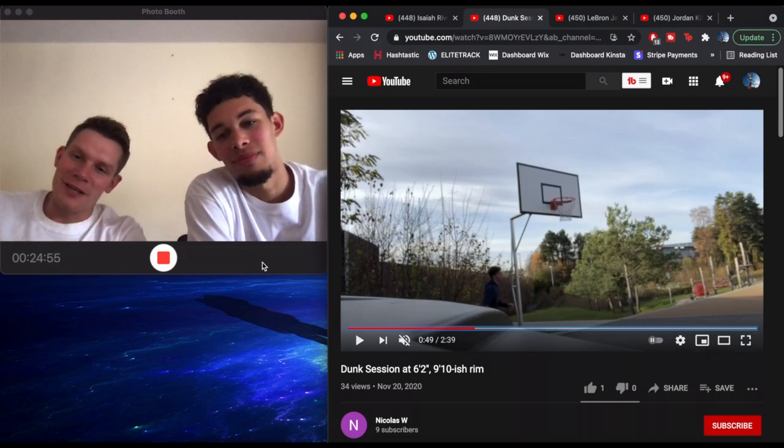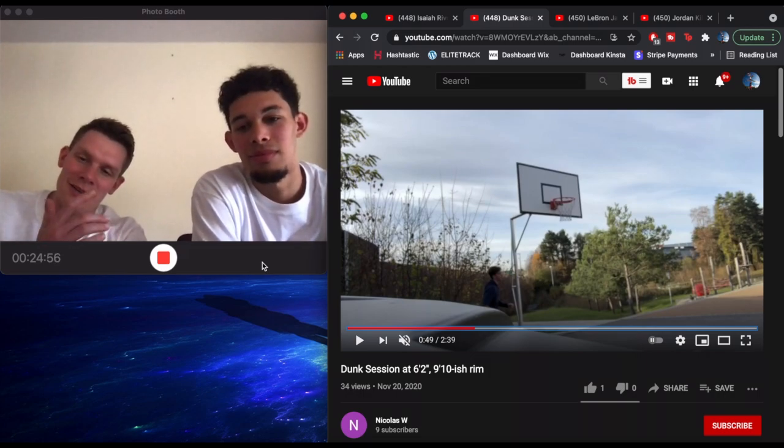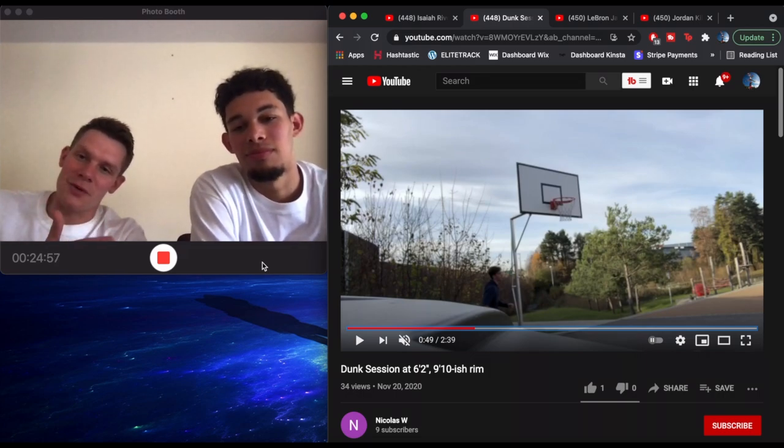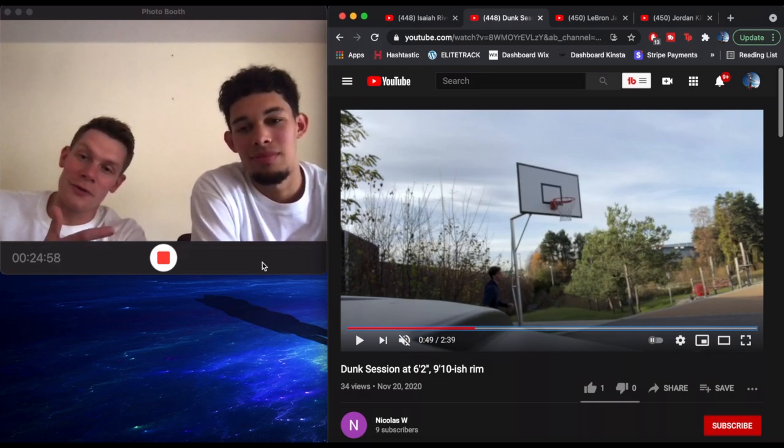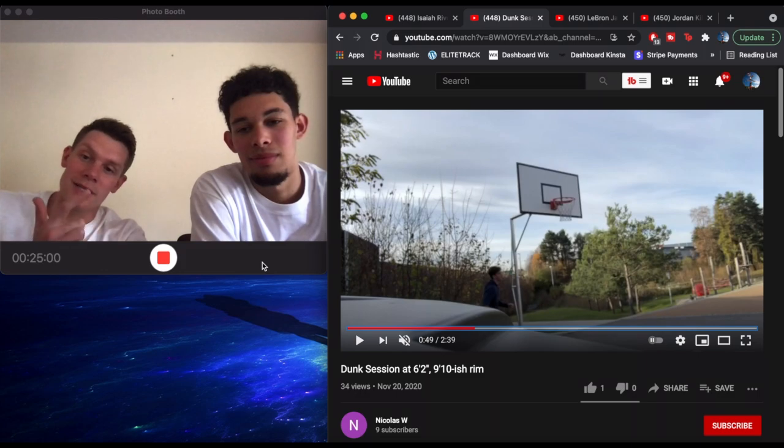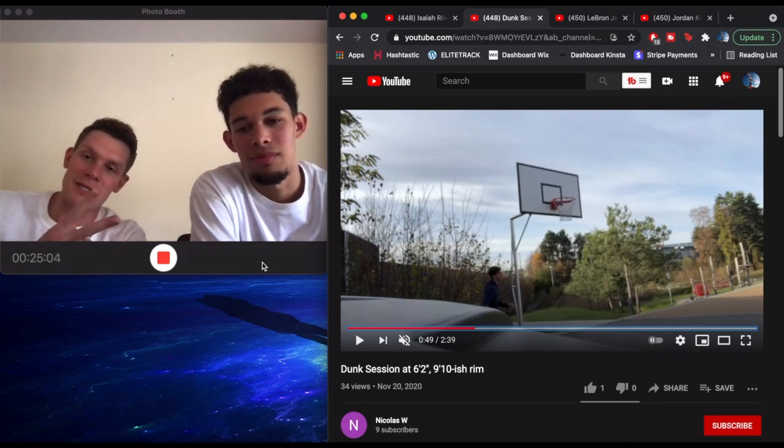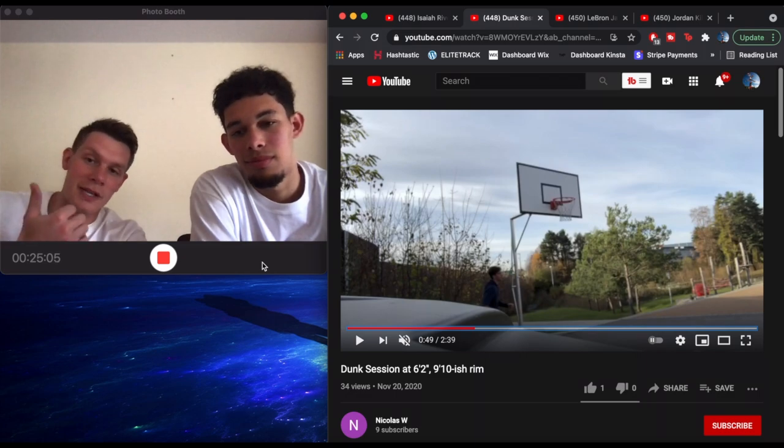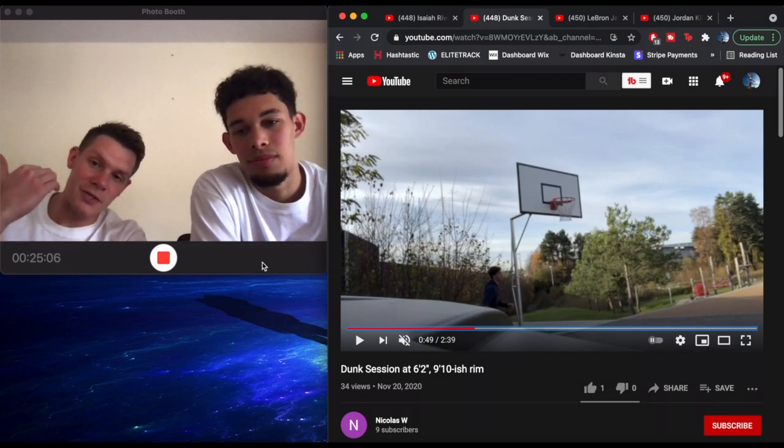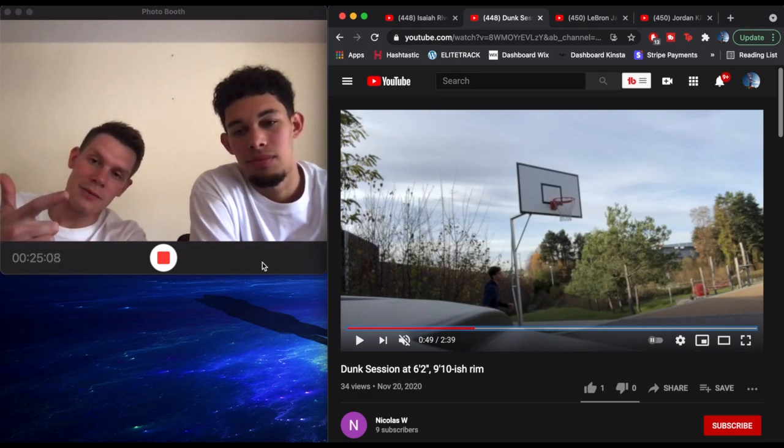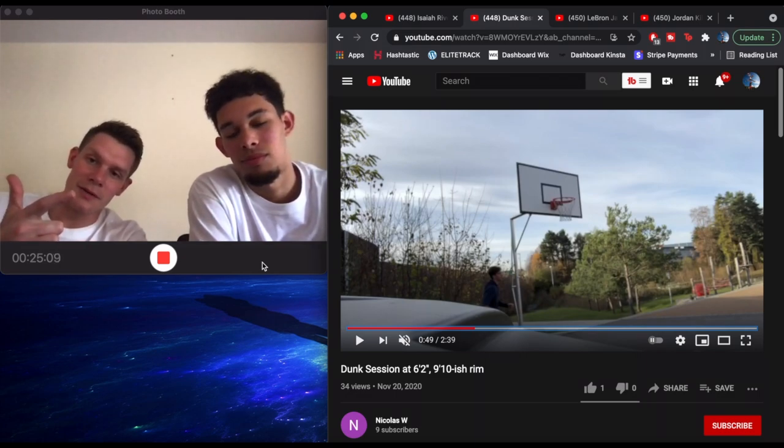All right, guys, thanks for watching. Make sure that you like comment and subscribe. And don't forget if this gets to 2000 likes, we will do another review, but for two foot jumpers. Like we said, if you're interested in coaching, go to THPstrength.com. We appreciate you guys and we will catch you in the next video. Peace out.